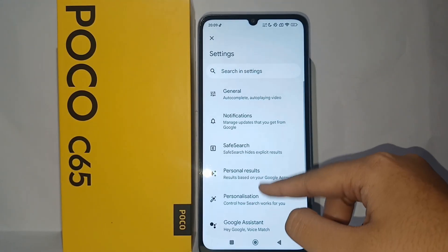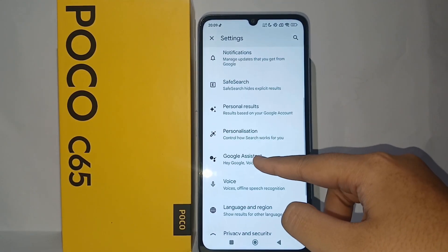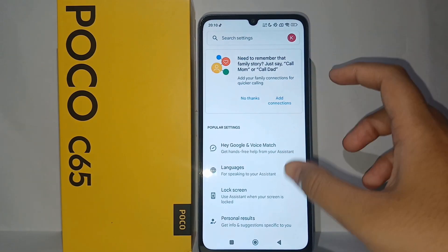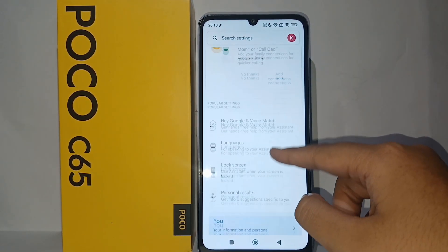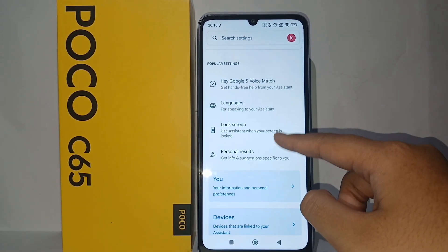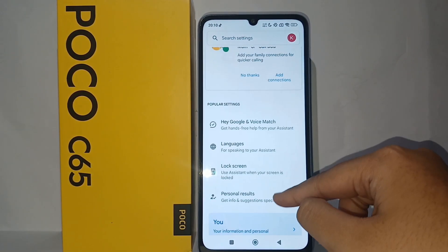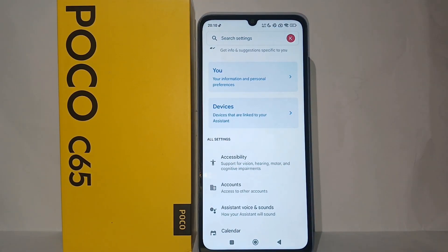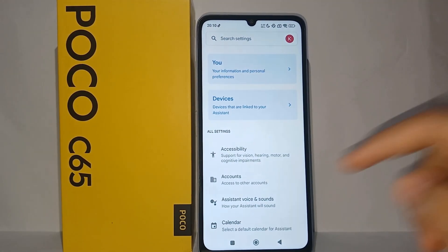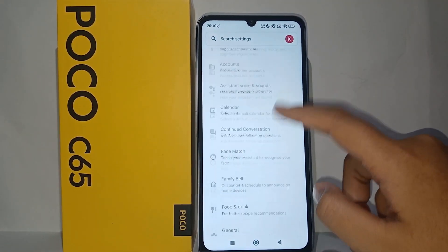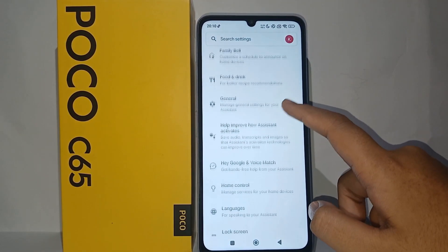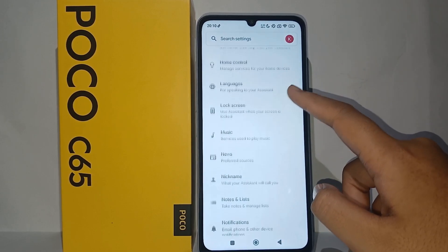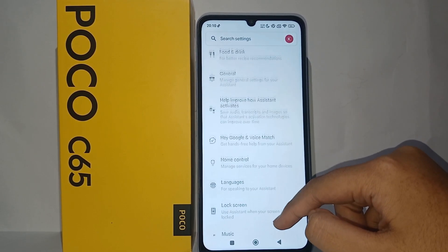Go to Assistant and Voice, then click on Google Assistant. Now scroll down until you find the General menu, and click on it.